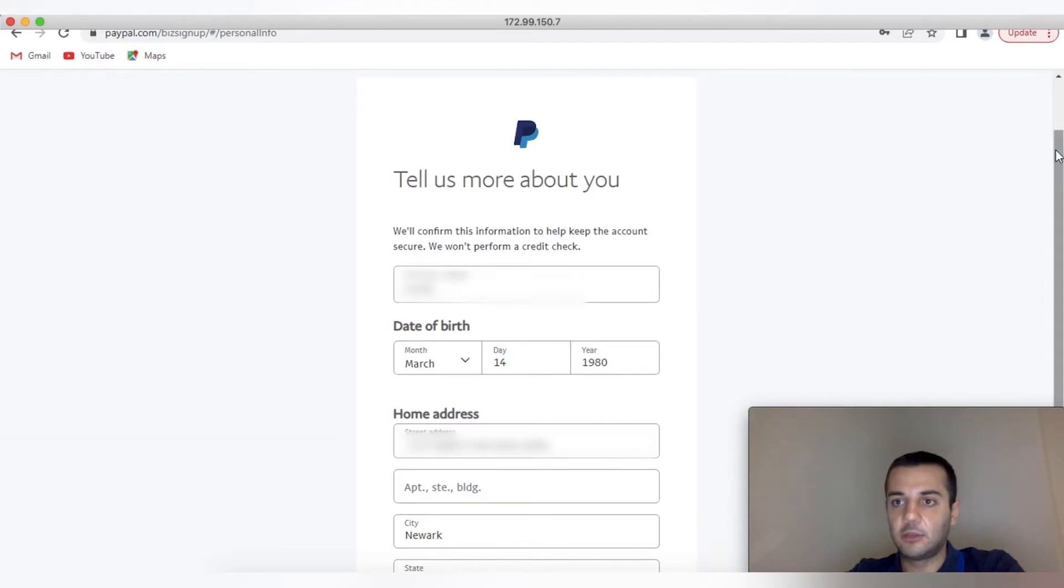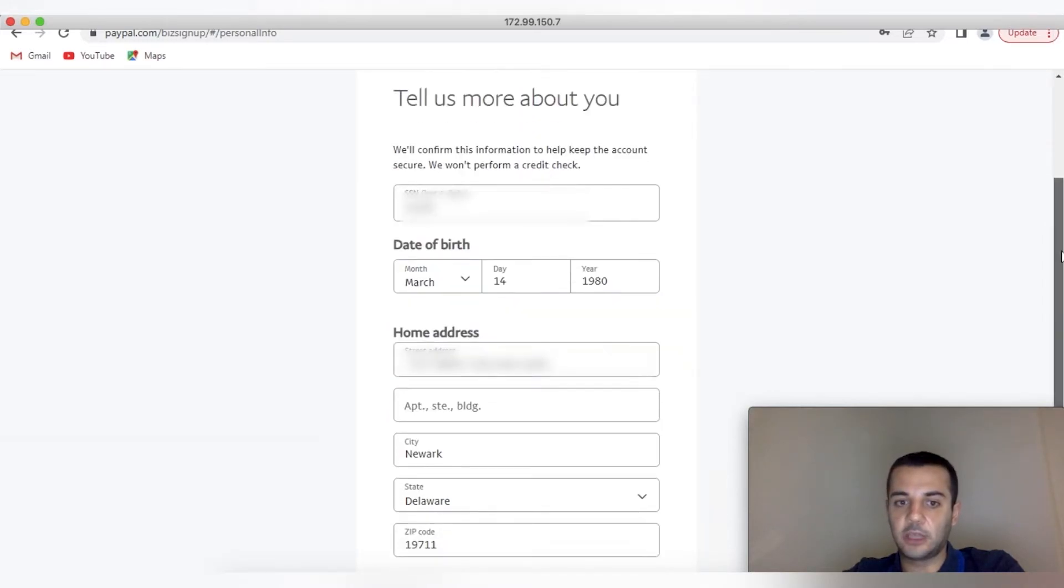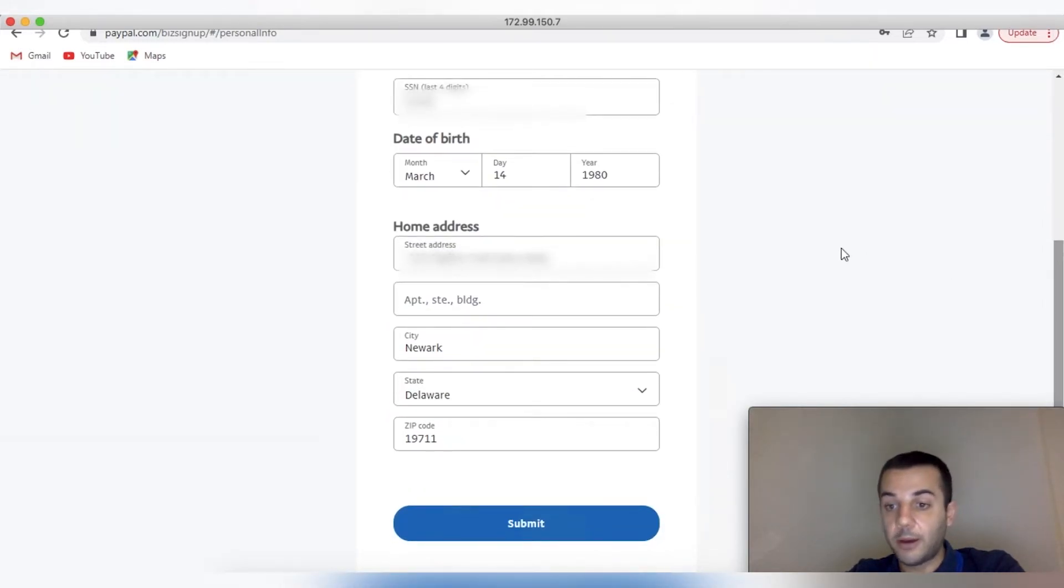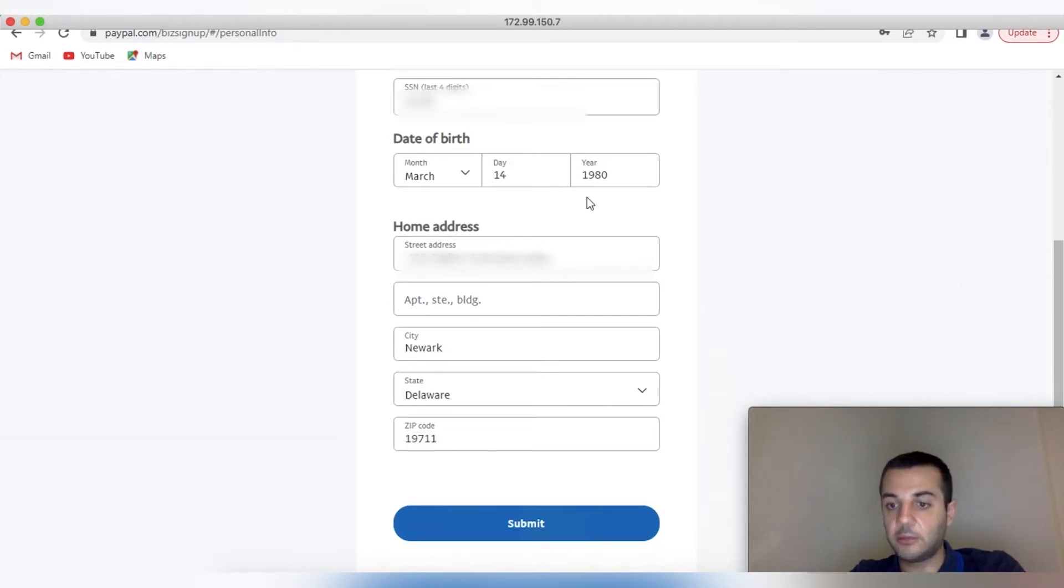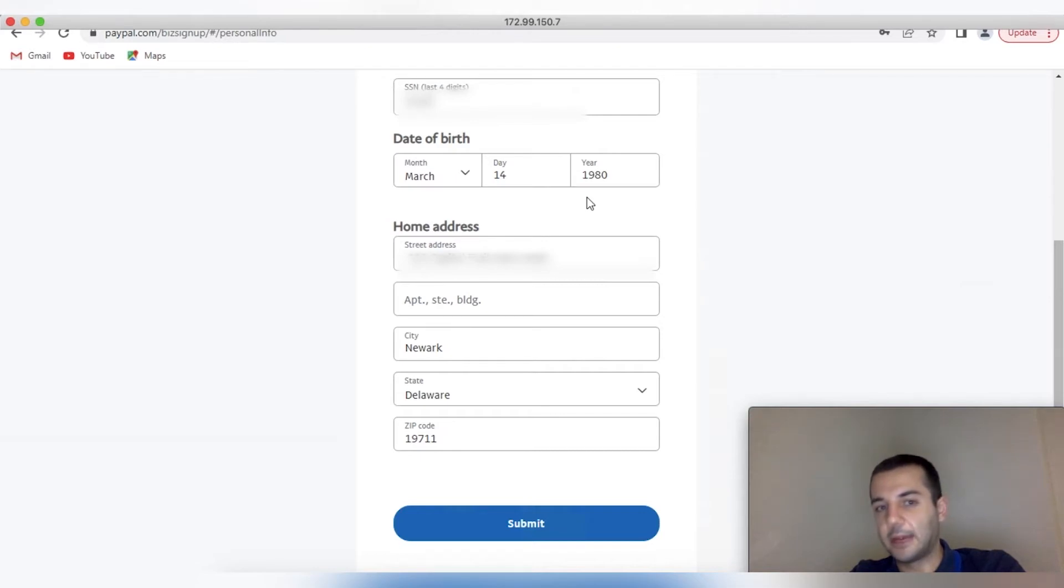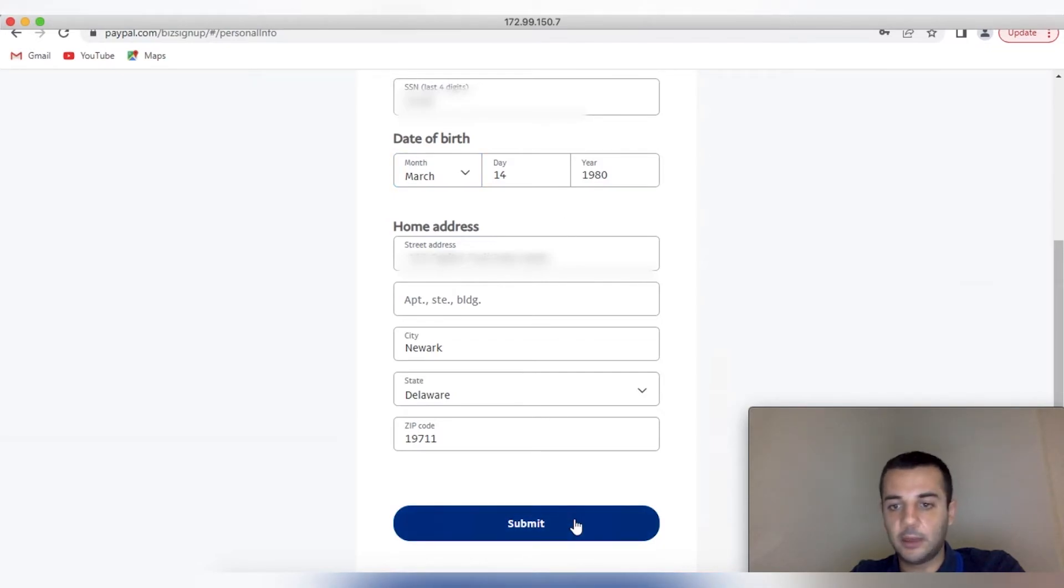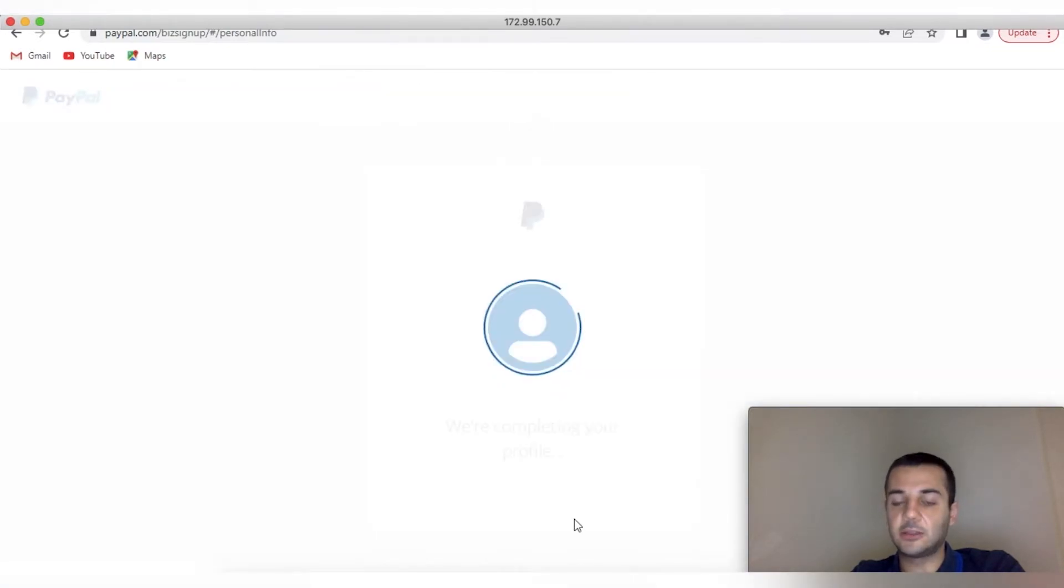For the home address, put the business address that you have on your website—put a US address as you're based there. That's your only option. You can pick your own country and put your birth date as written on your passport.